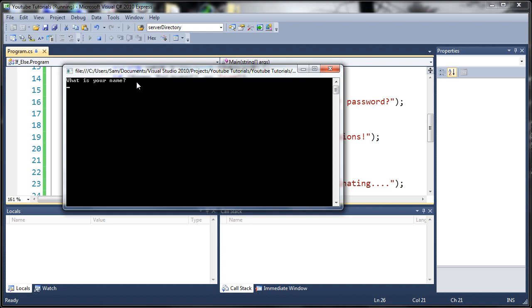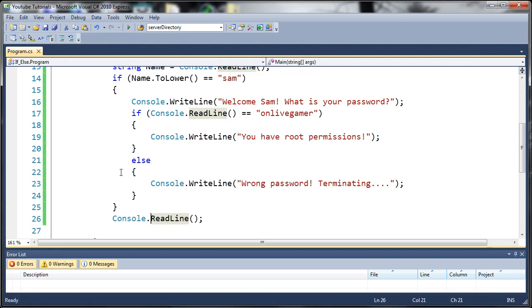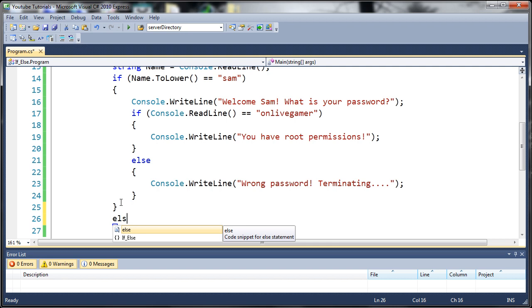Now if I type anything else for the name, since we didn't write any code for that, it's not going to actually do anything after that. We could have it say 'who are you?' just by using a simple else right here.